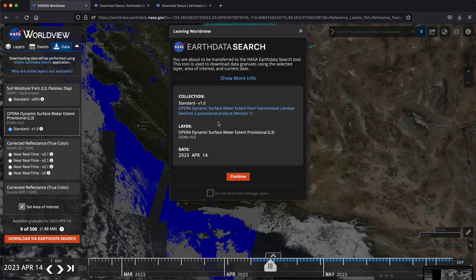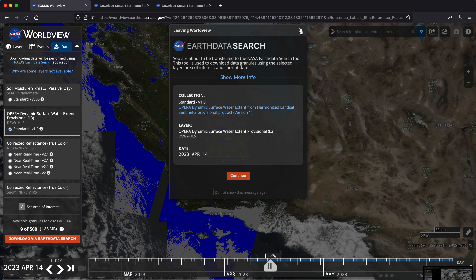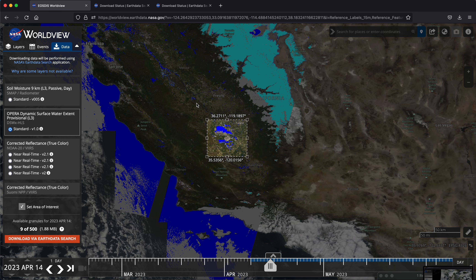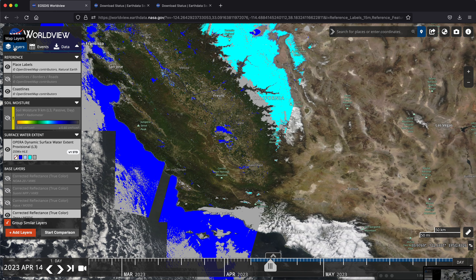So that was a little bit of exploring Worldview and Opera data, and that concludes today's tutorial. Thanks so much for watching.